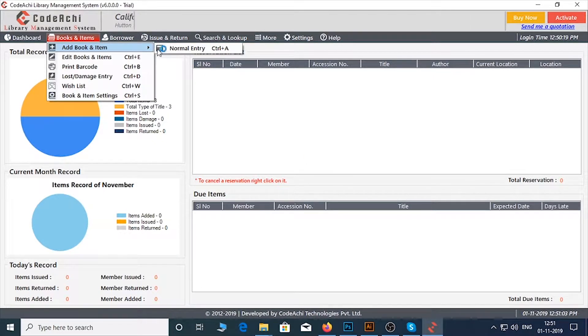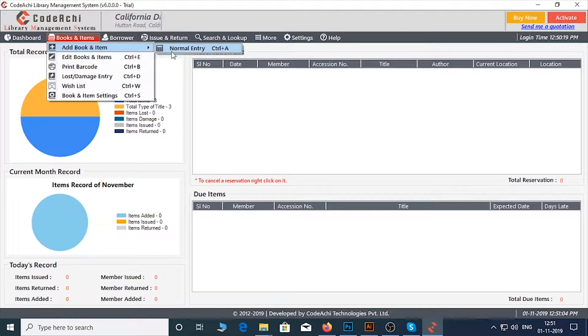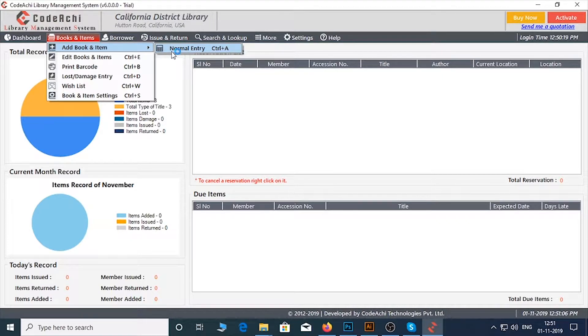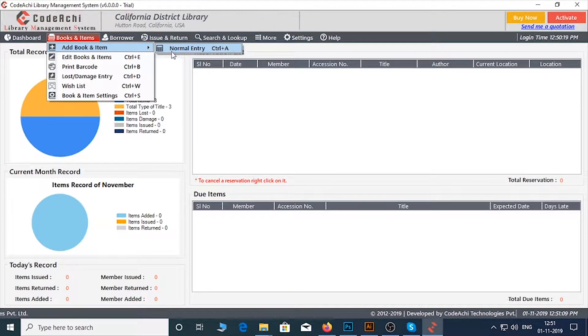you need to click on Books and Items menu, add Book and Item, then select Normal Entry, or press CTRL+A shortcut key.